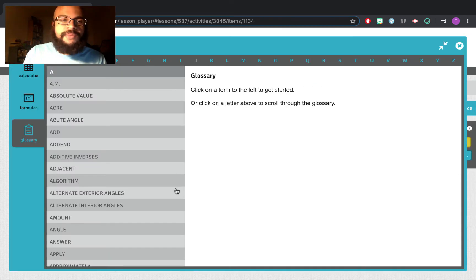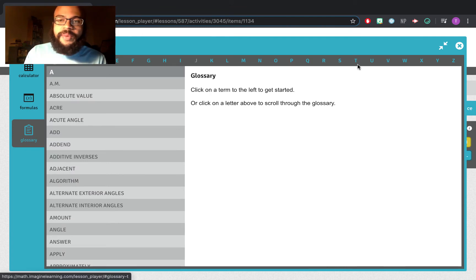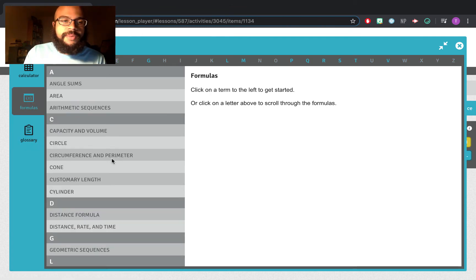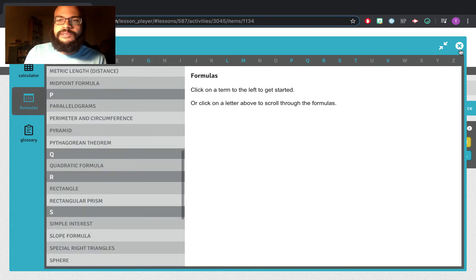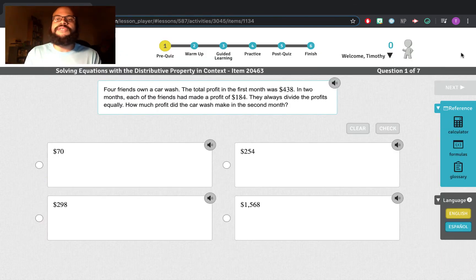Glossary will list important vocabulary terms in alphabetical order. And formulas will list important formulas you may need depending on the topic you are using.